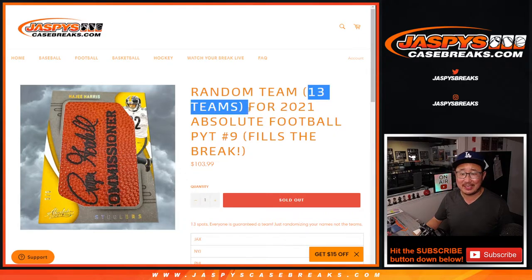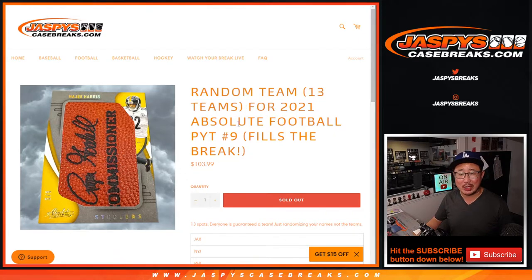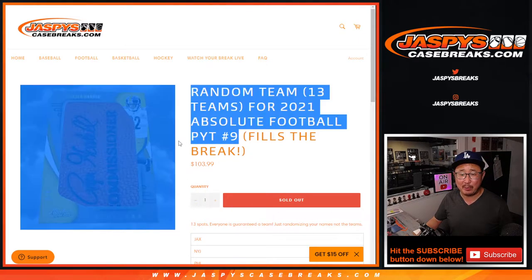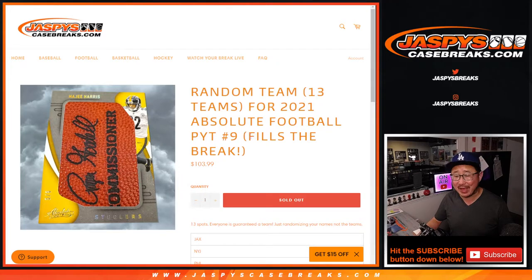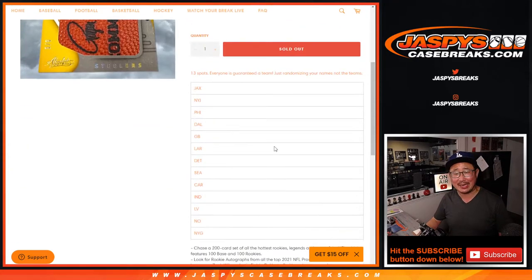Random team, 13 team random for 2021 Absolute Football Pick Your Team 9. Fills the break. I'm so excited.